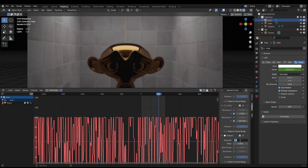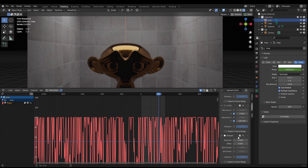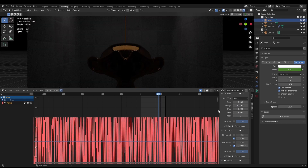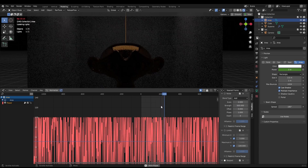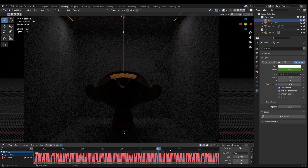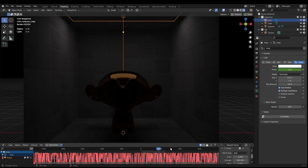With the settings I like — a step size of two and a scale of two — that gives us a nice glitchy light effect. I hope you found this useful; if you have, give me a thumbs up and hit subscribe for more tips like this.